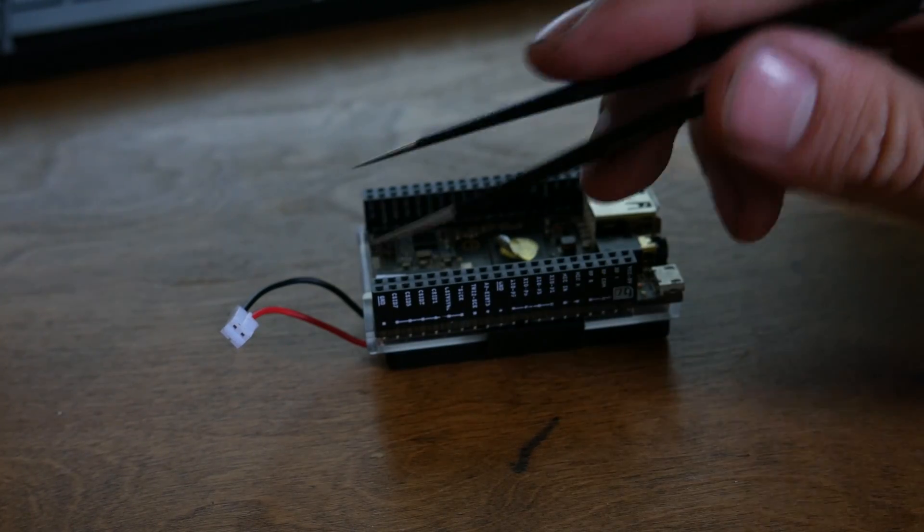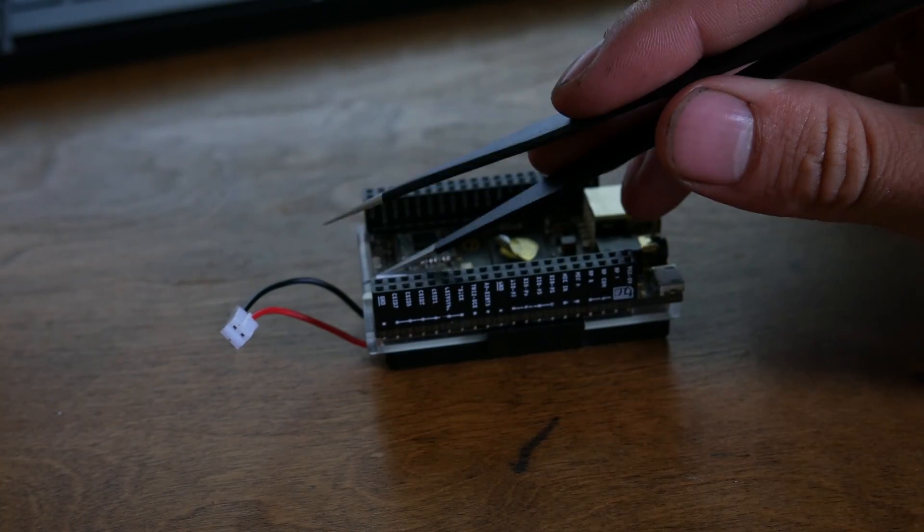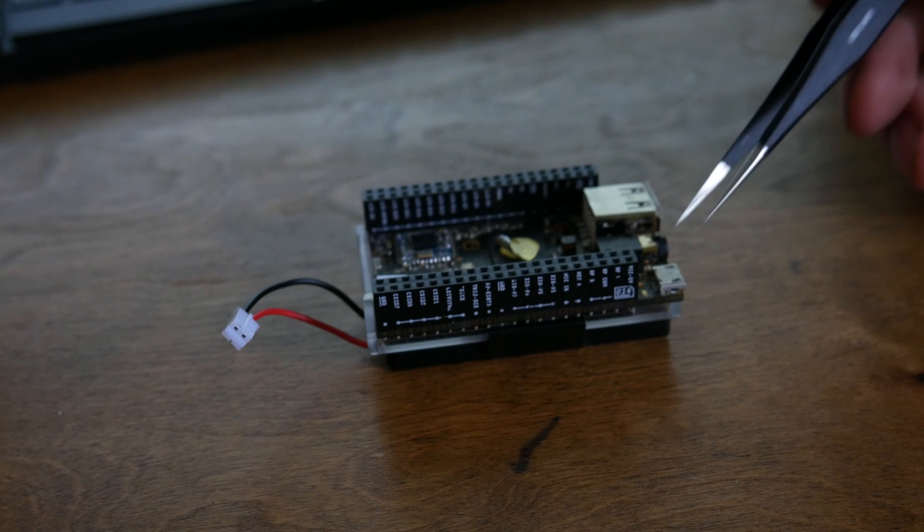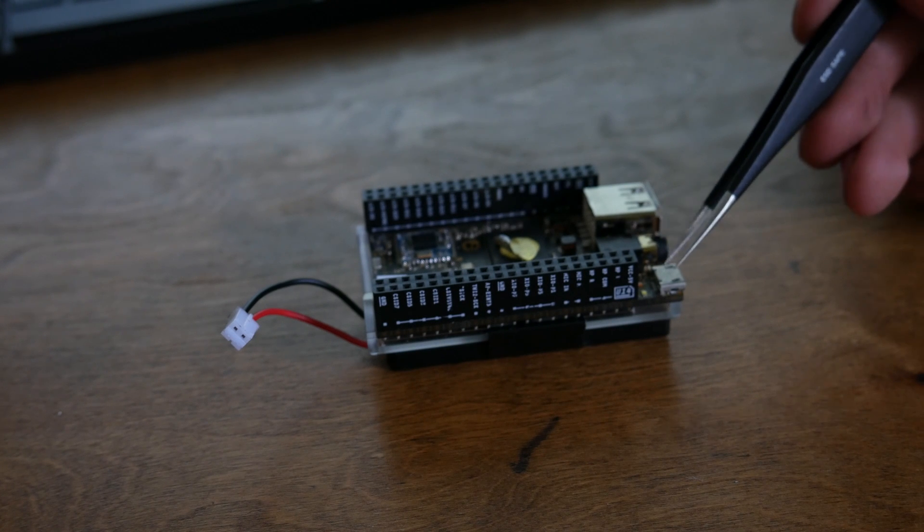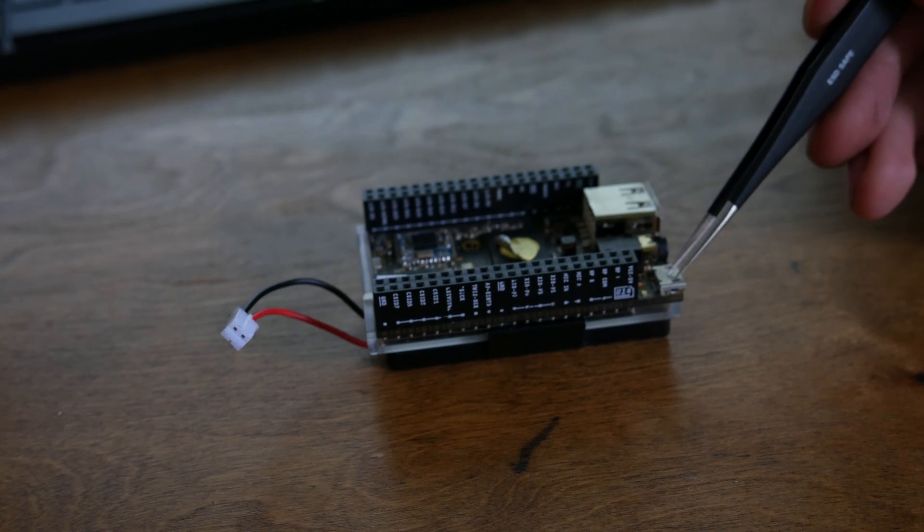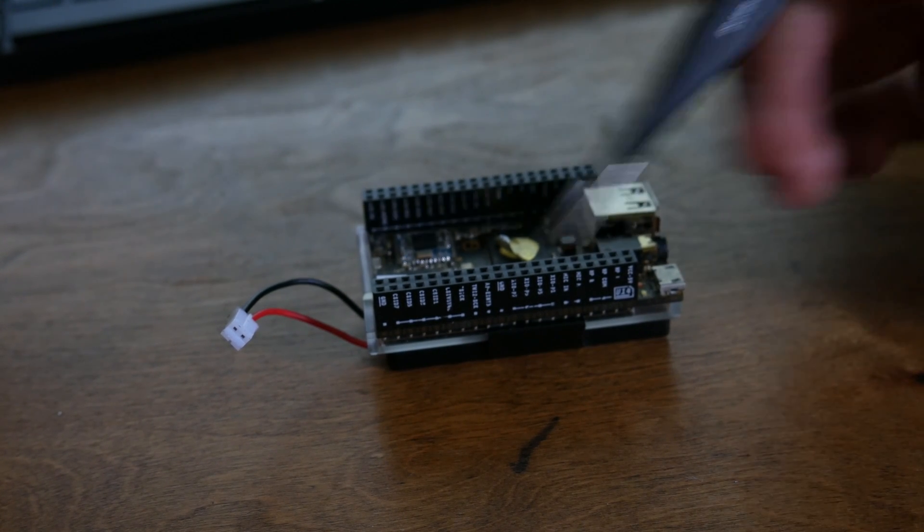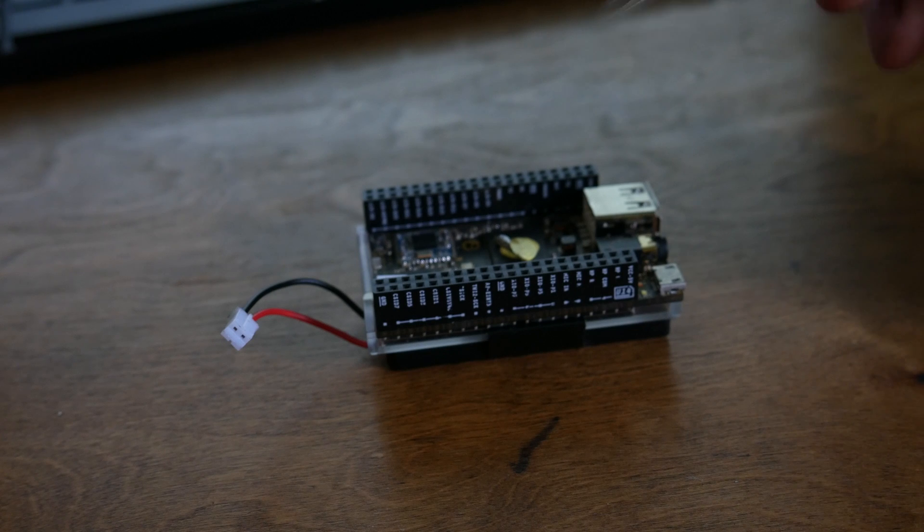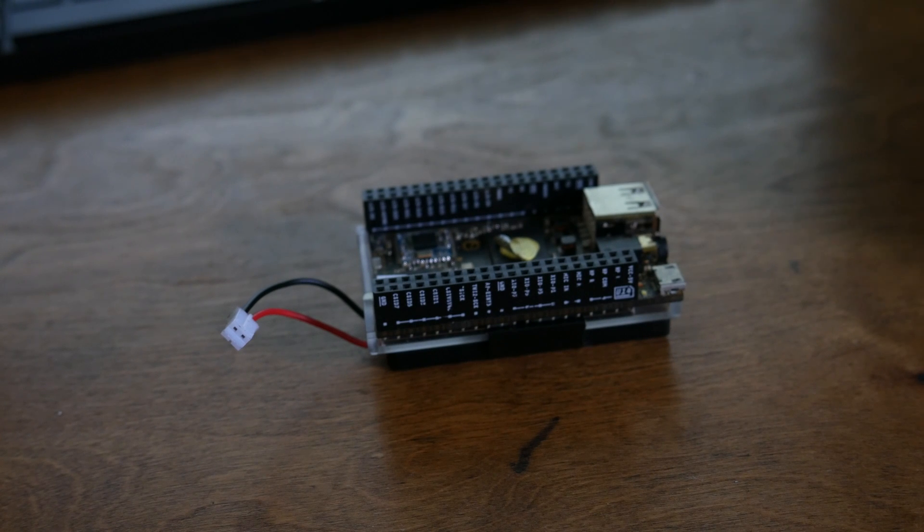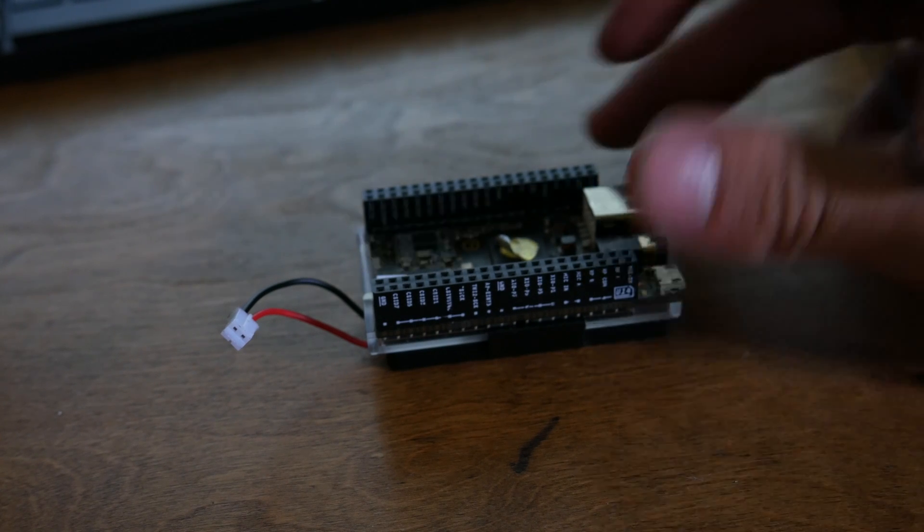This allows it to automatically switch between the battery power and the USB power from the port you're plugging into, without shutting down the computer, which can be quite handy.